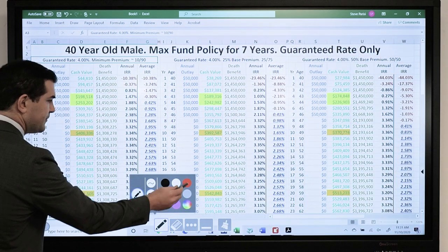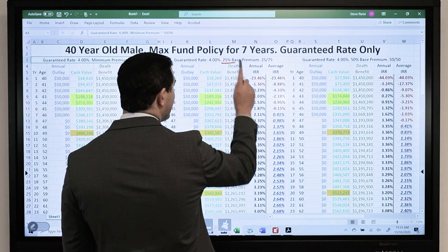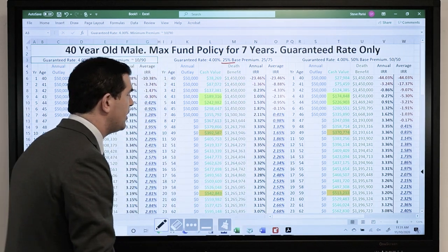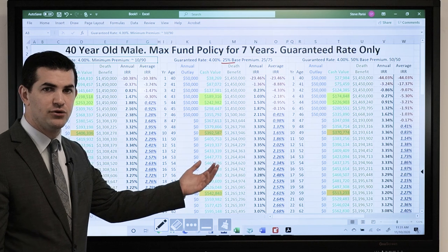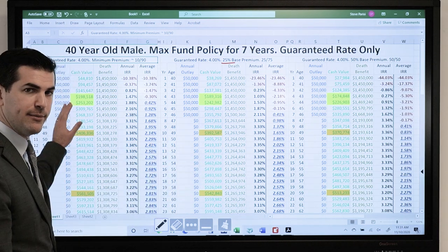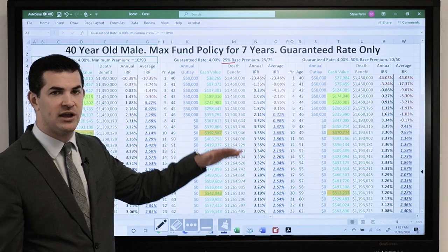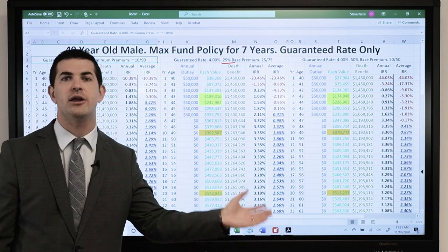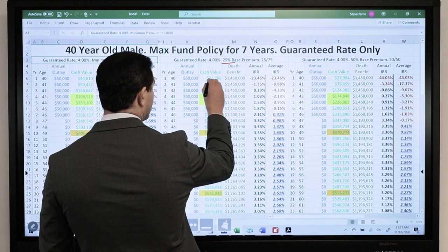The difference here is that we have a 25% base premium. Of the $50,000, 25% — which is $12,500 — instead of the minimum, is going toward the base premium. The result is immediately less cash value right off the bat.